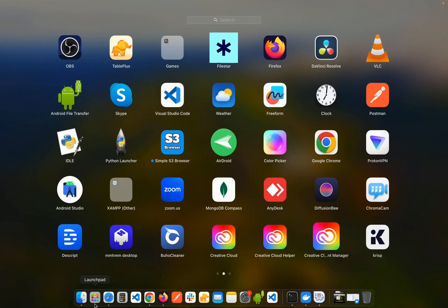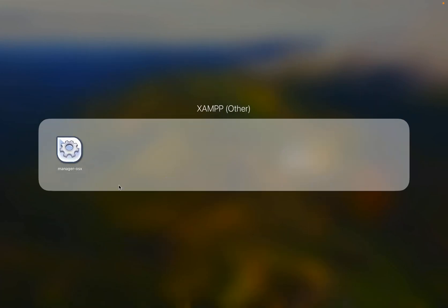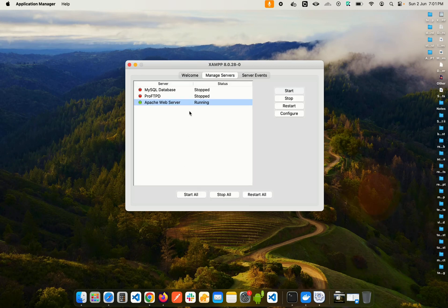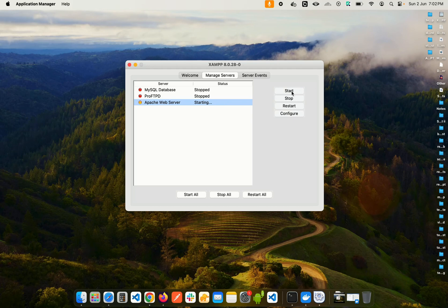You can access XAMPP from the app itself or go to Launchpad and search for XAMPP to find Manager OSX — it's the same application. Here you have three tabs; go to Manage Servers. You'll see options including MySQL Database, ProFTPD Server, and Apache Web Server. The Apache web server is running by default. You can stop it by clicking Stop, and start it again by clicking Start — once it turns green and says 'running', the Apache web server is active.